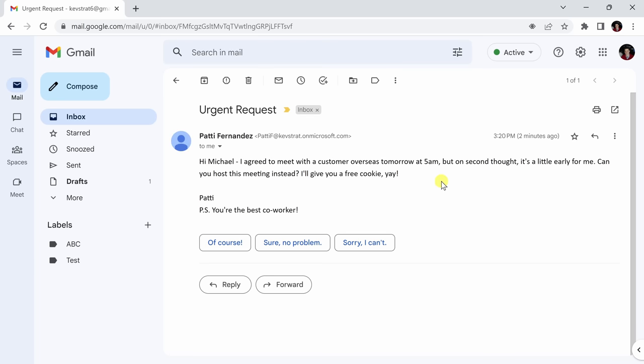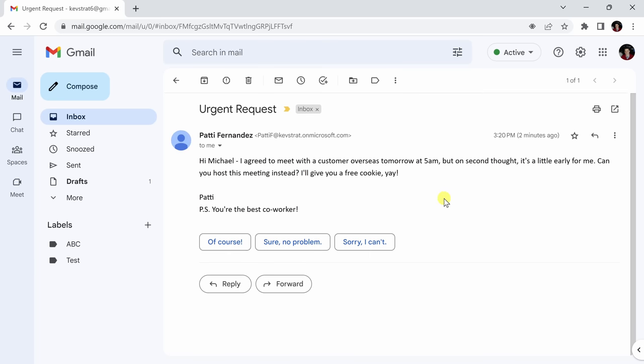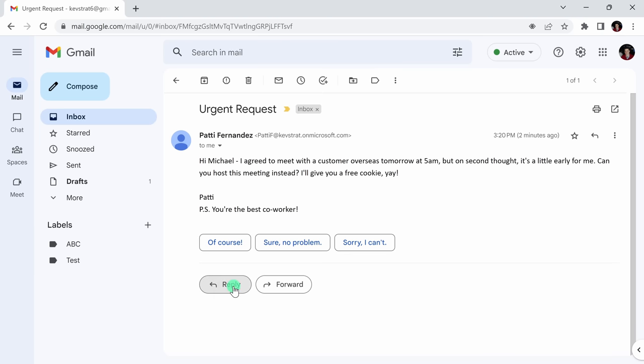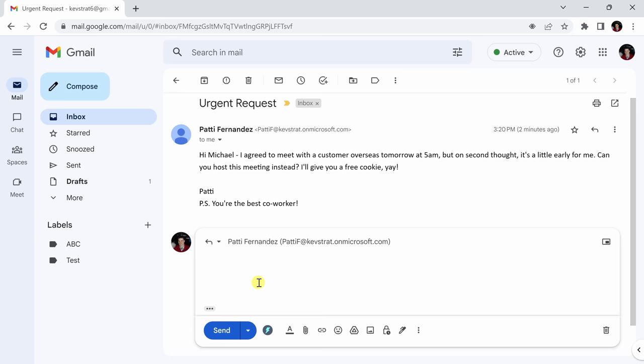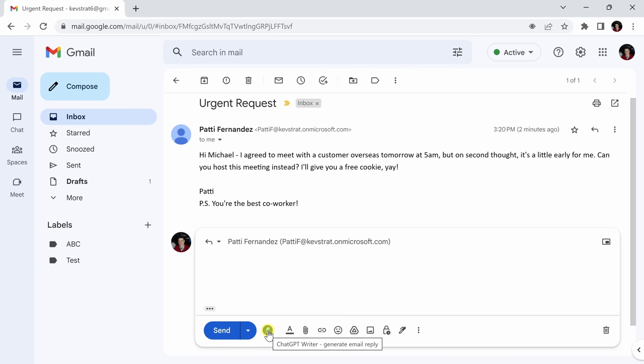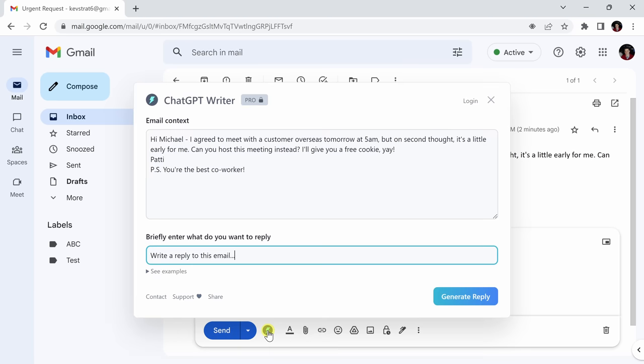Oh, she asks if I can take a meeting for her at 5am. I've worked a lot this week and I don't particularly want to do this. I'm going to use ChatGPT Writer to reply. There's a little icon here at the bottom with a lightning bolt in it. This is the ChatGPT Writer icon. I will click on that.